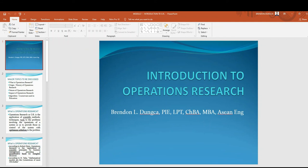Greetings! This is Engineer Brendon Dunka and I'm here to present the introduction to operations research. Operations research, or OR, is a common and powerful tool used in industrial engineering and management. So let us start.